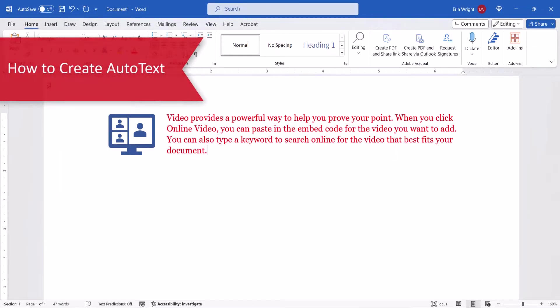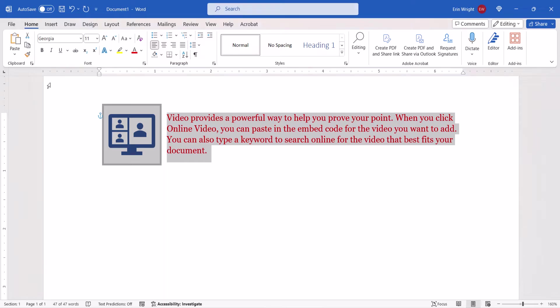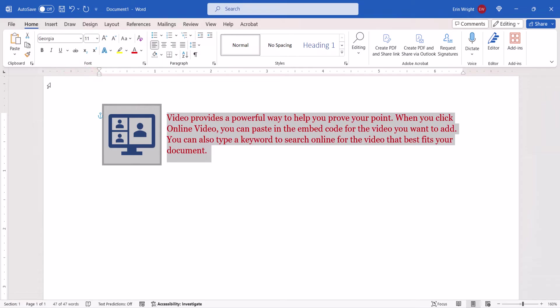To begin creating your AutoText block, first select the content that you want to use. It's important to note that text formatting and selected objects such as images, tables, or charts will also be included in your new block.